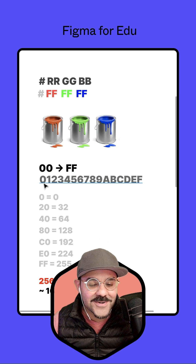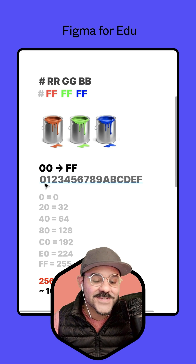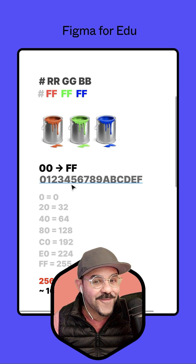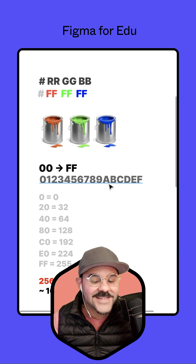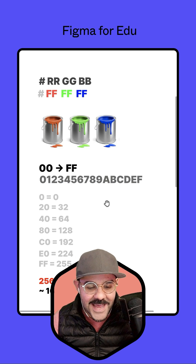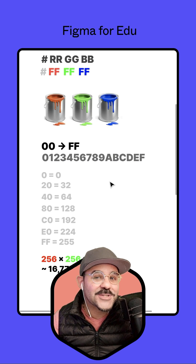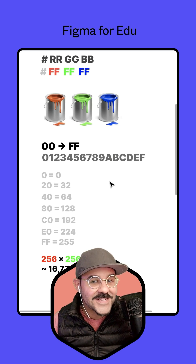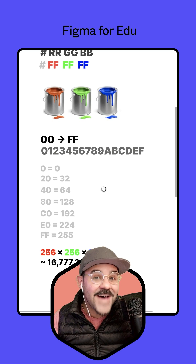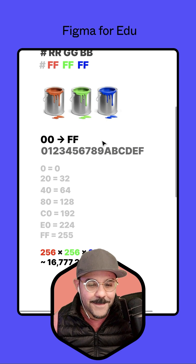As you think about those numbers making their way up, they go zero, one, two, three, four, five, six, seven, eight, nine, A, B, C, D, E, F. As you think about that distribution, it equates to approximately 256 values between each paint bucket.